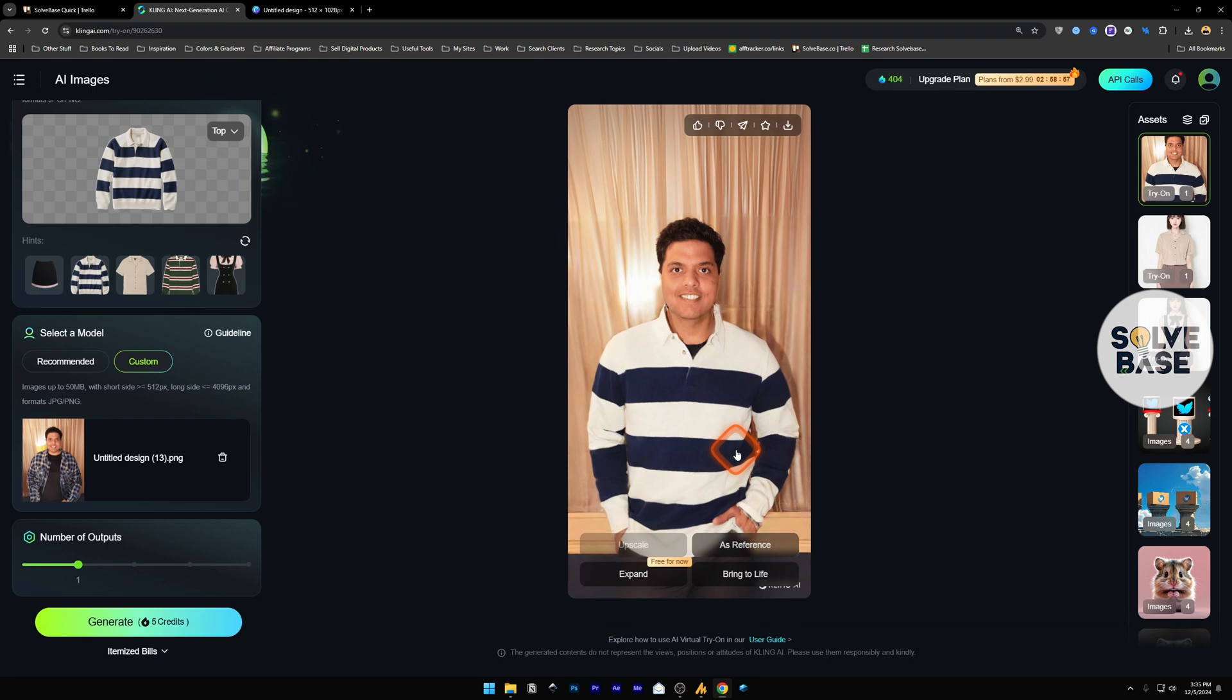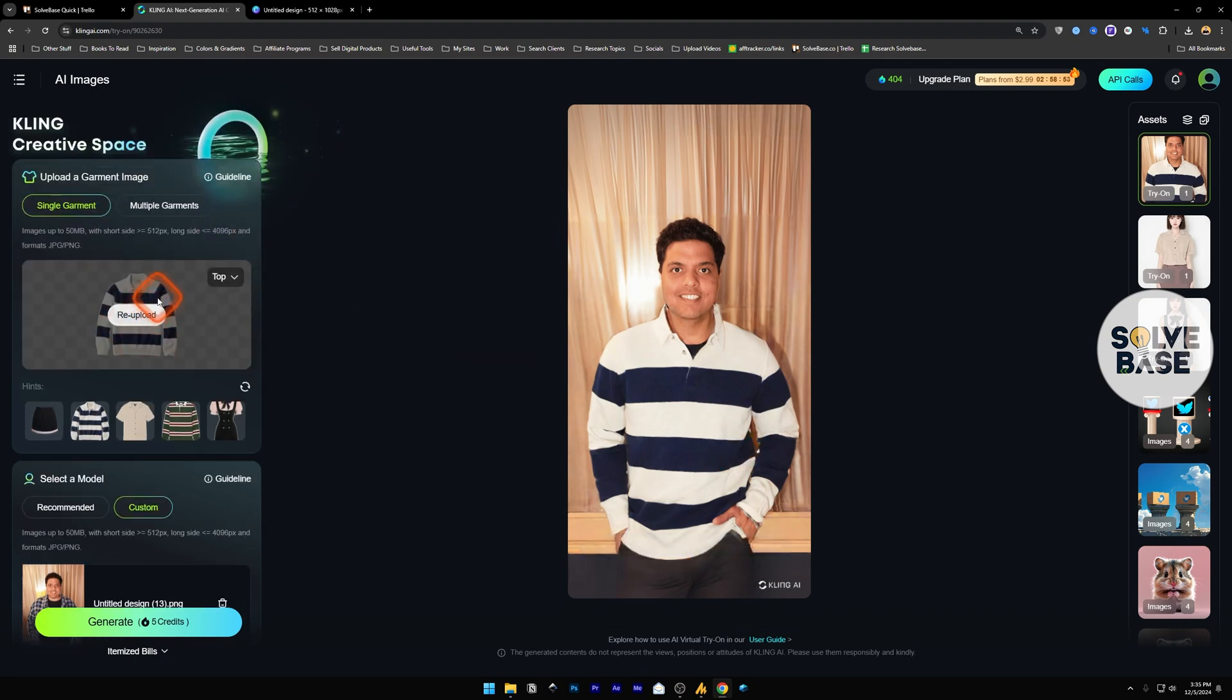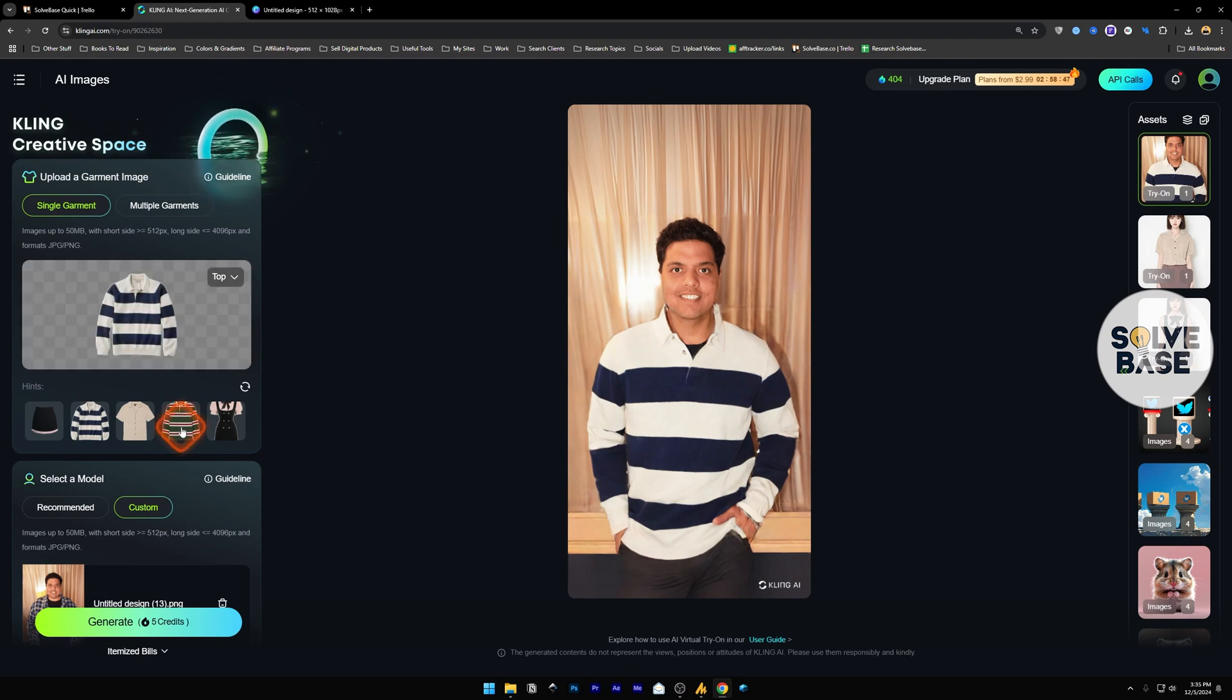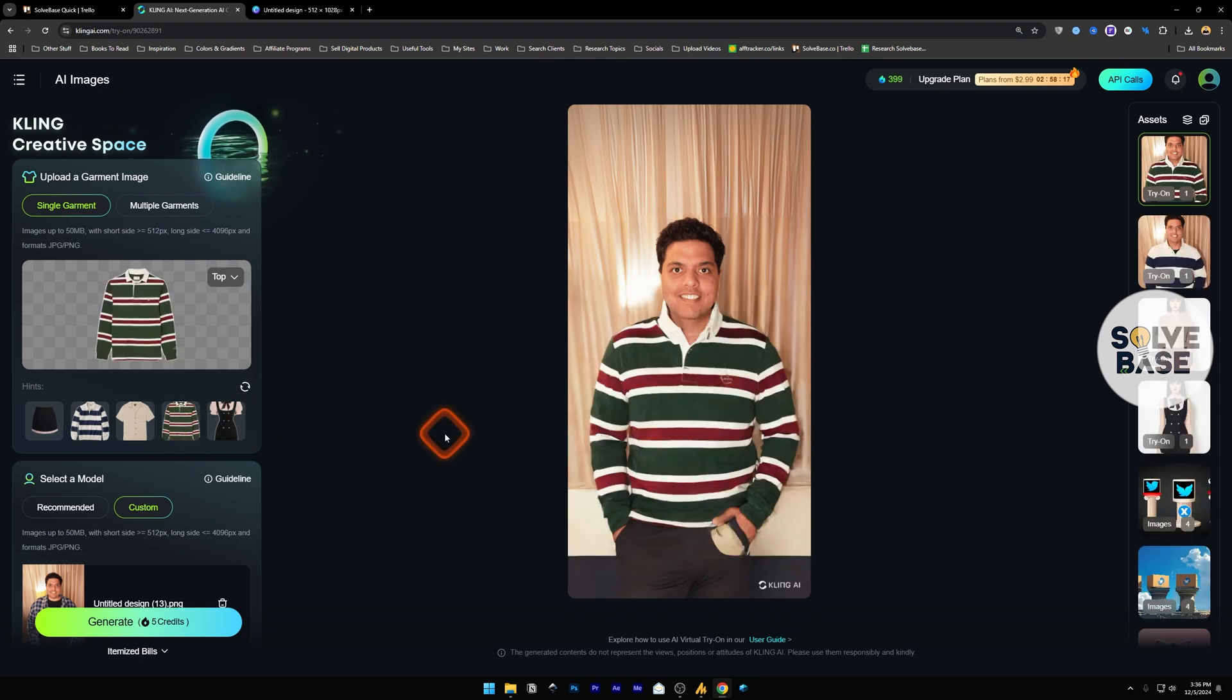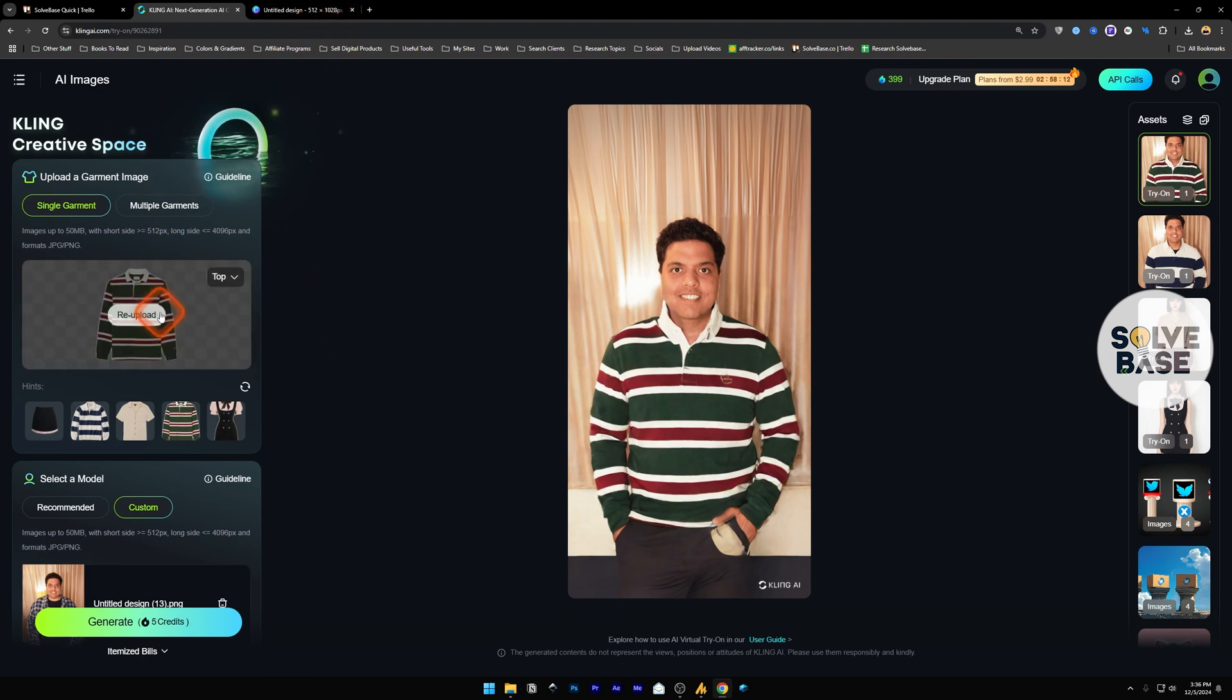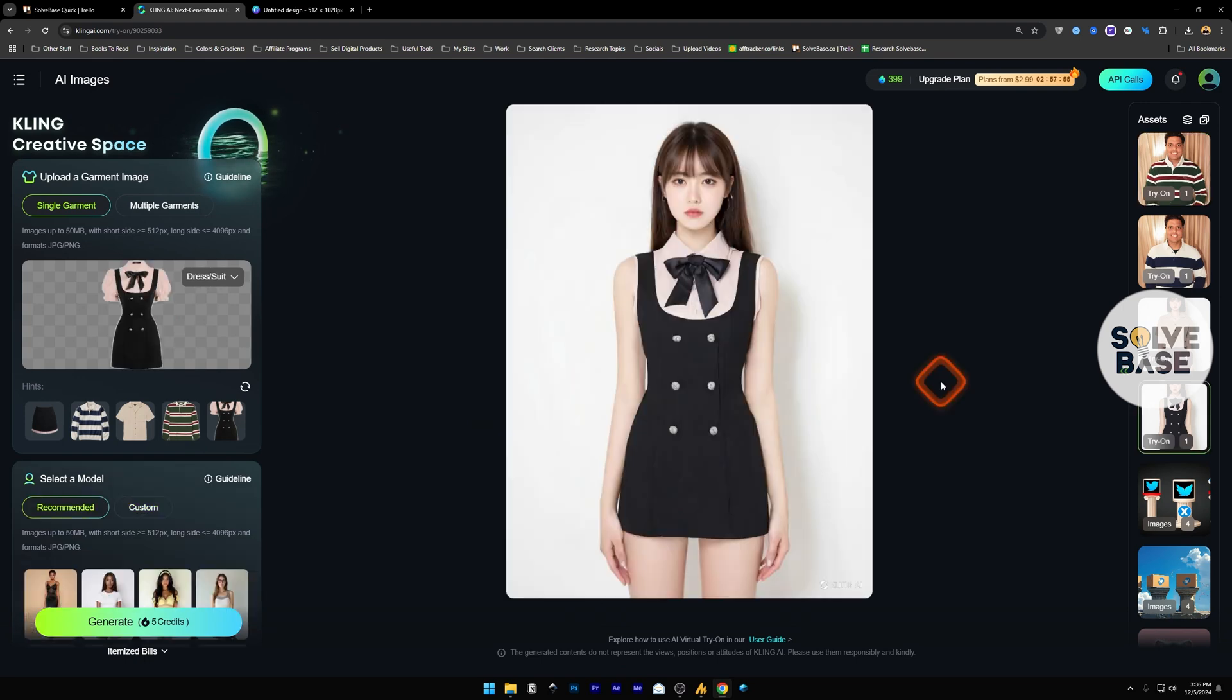And you can see that our clothing has been changed to the garment that we selected on the upload garment section. And now you can keep changing it, like I can make it wear this one like this. You can also get an image of a garment from the internet and upload it here and then generate. It's going to work perfectly. And that's it. This is how to use the new virtual try-on feature by Kling AI.